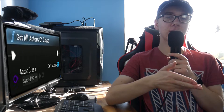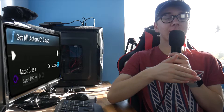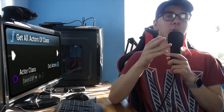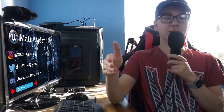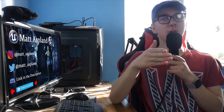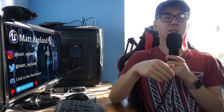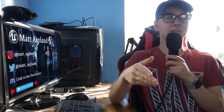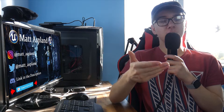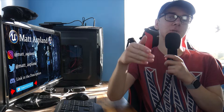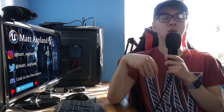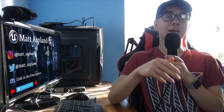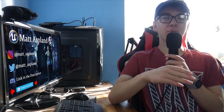A Get All Actors of Class node is essentially just a Cast To node, but without having to get the Object Wildcard. So if you're trying to cast to something but you don't quite know which Object Wildcard to get, and it's quite hard to understand, or for some reason it isn't working, you can then use the Get All Actors of Class instead.